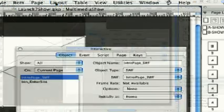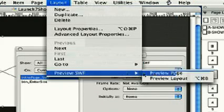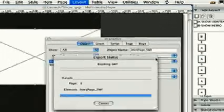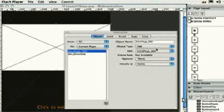Now, we can preview our page from Layout, Preview, Preview Page.